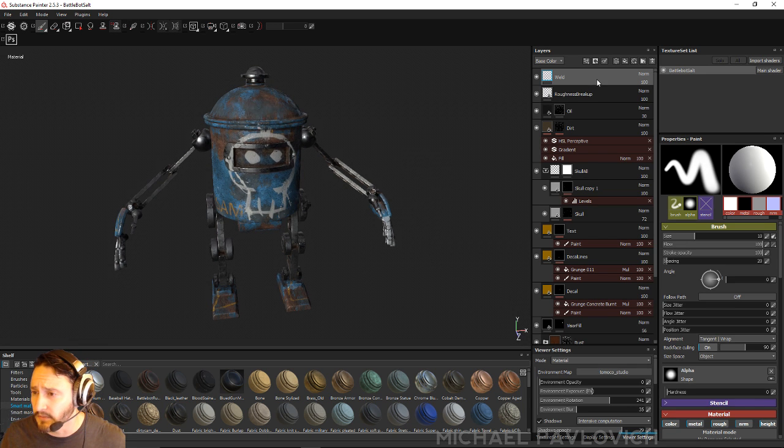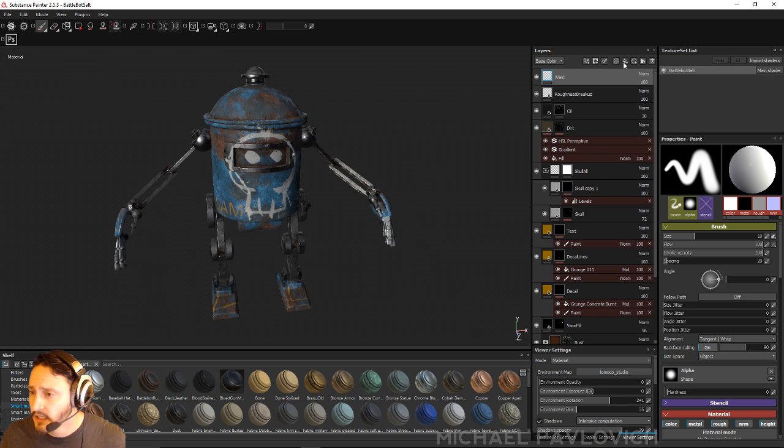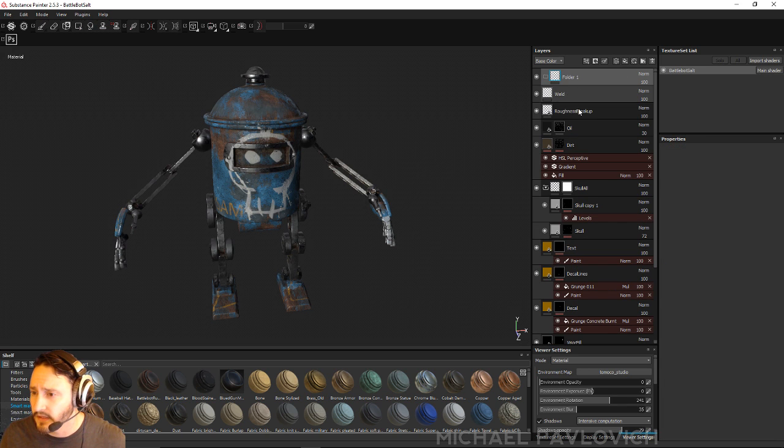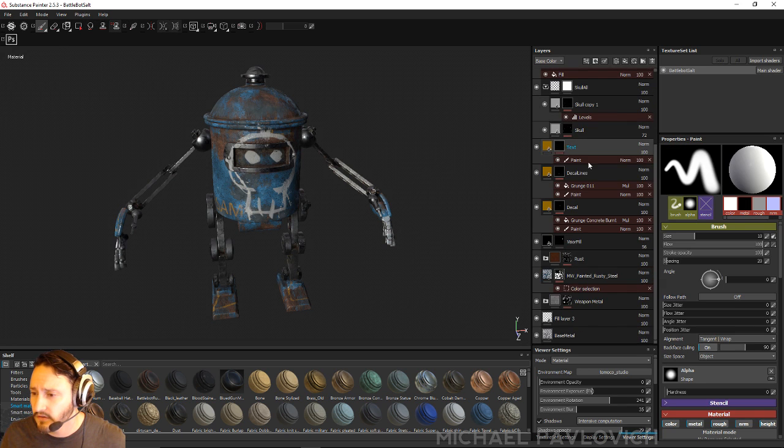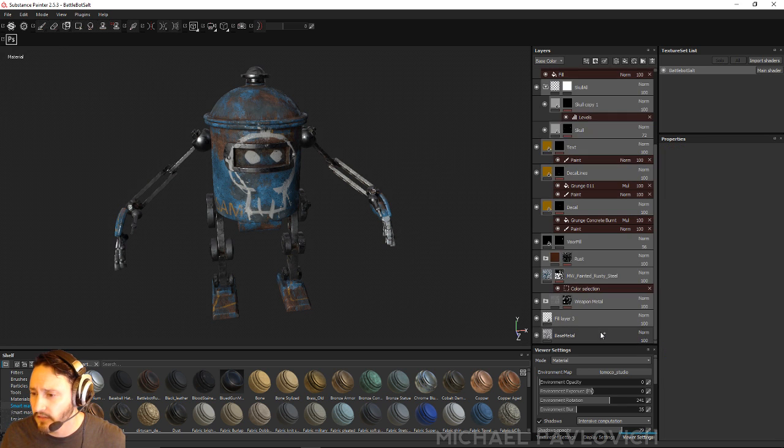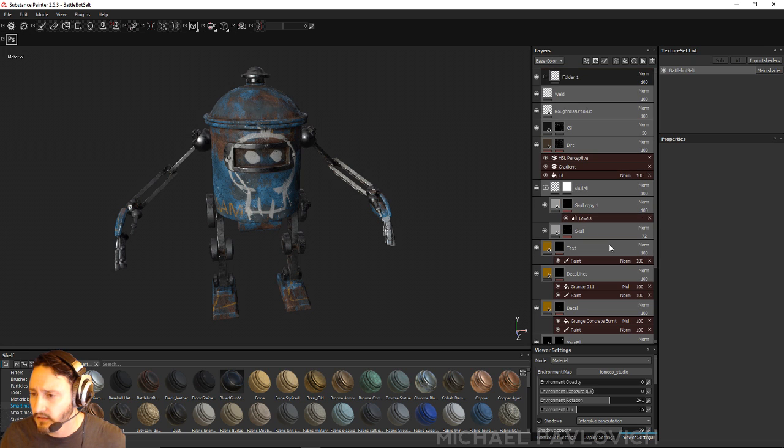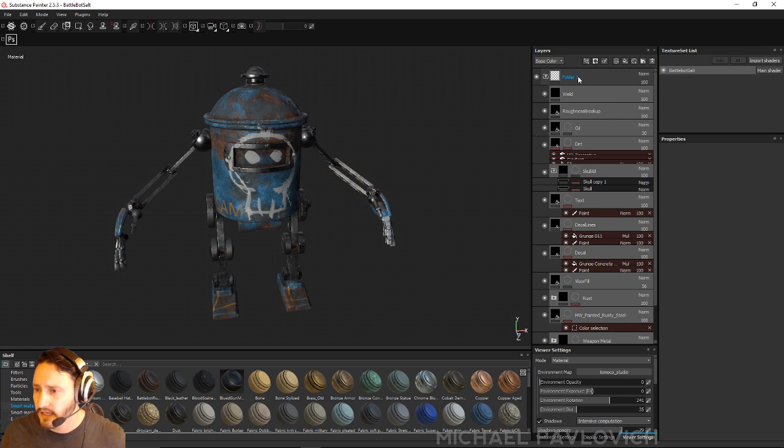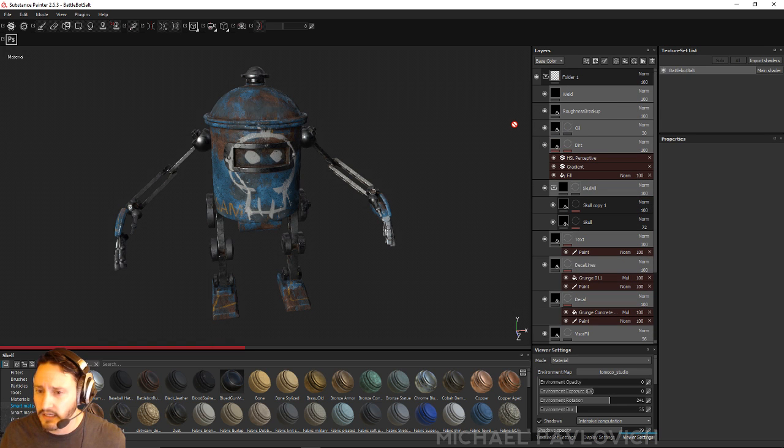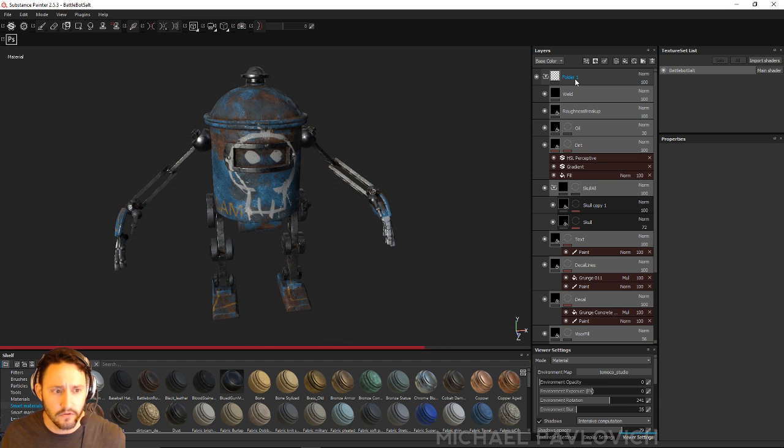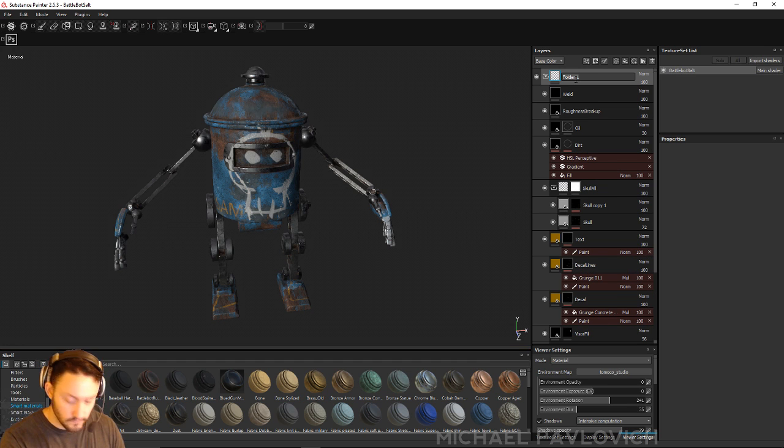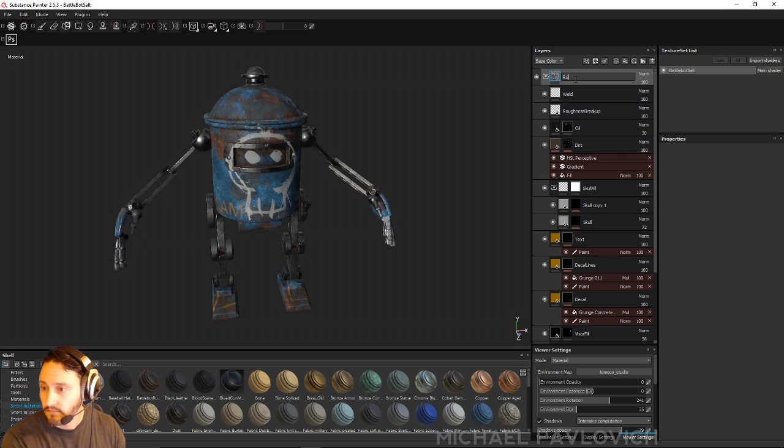The easiest way to do it with Smart Material is just to make a folder at the top and then grab everything in here. Just shift-drag. You could probably do ctrl-a but you can just select the top node and then go all the way down in your stack and shift-click and then drag everything into this folder. We'll name this folder Rusty Robot.